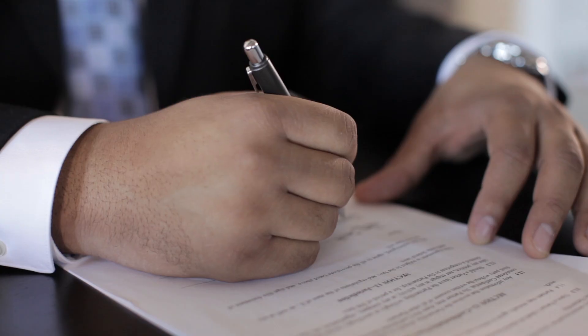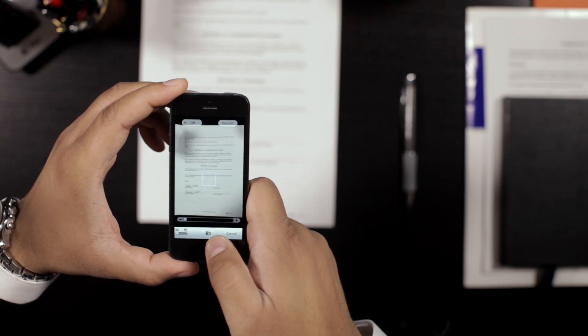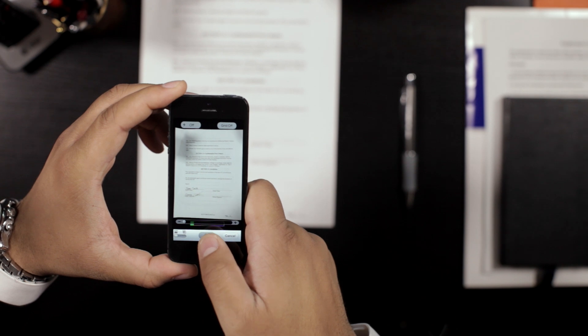Once CamScanner is installed onto your smartphone, any document or photo you see in the real world can be digitized using your phone's camera.